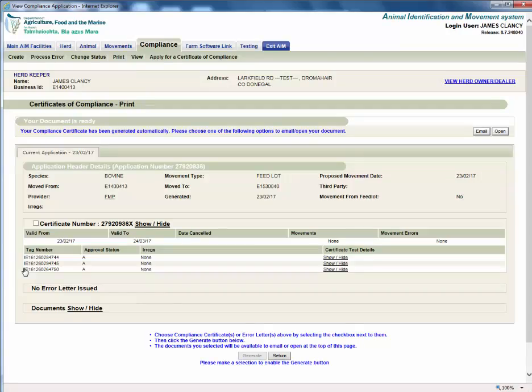To print the generated certificate of compliance, select open. Alternatively, you can choose to email the certificate.